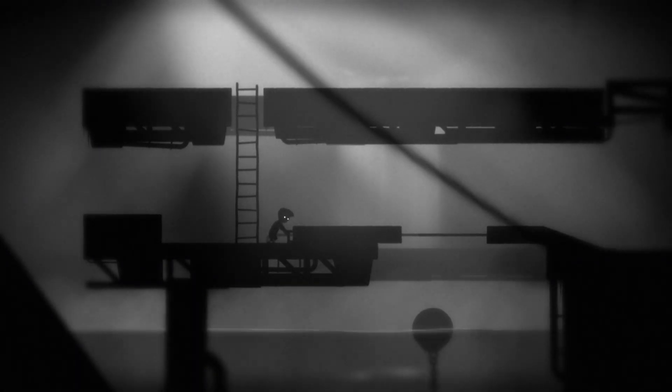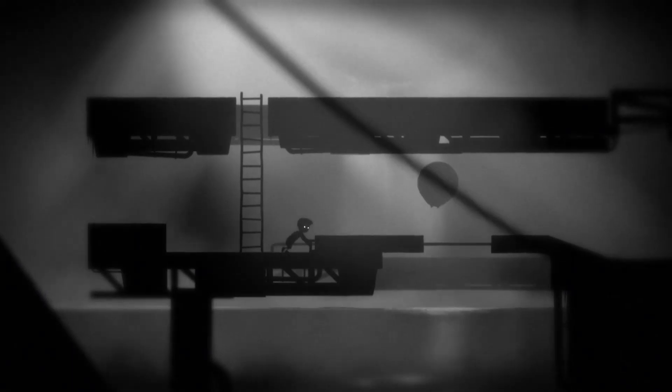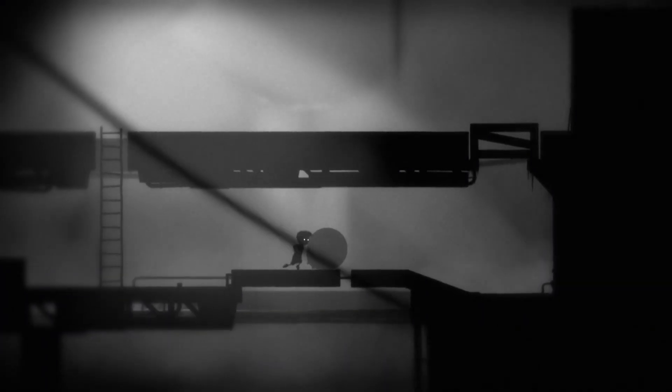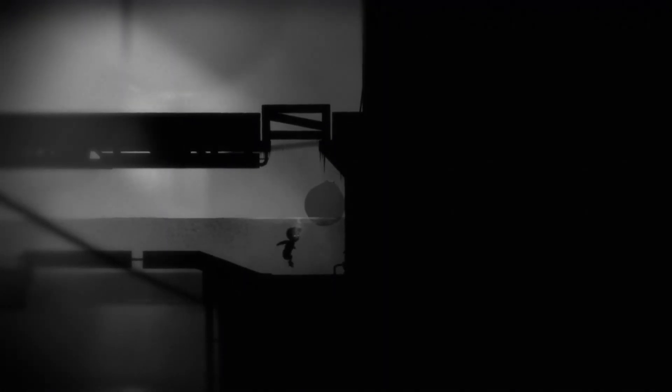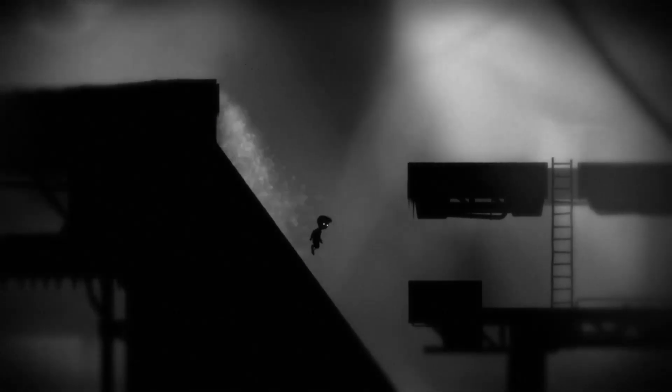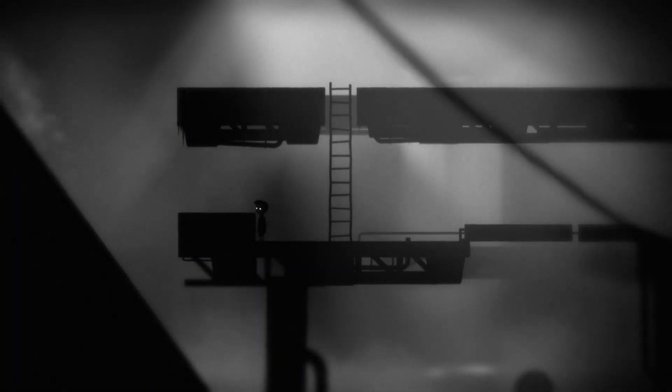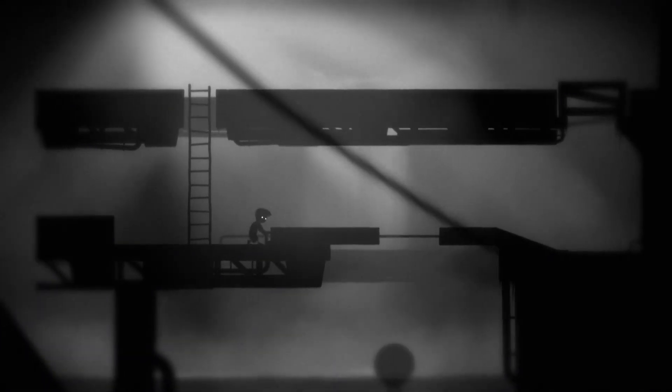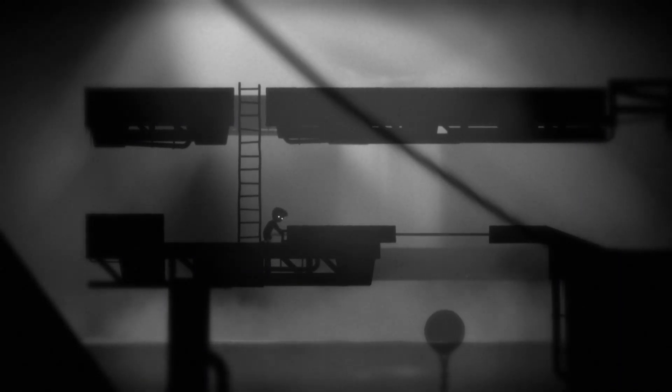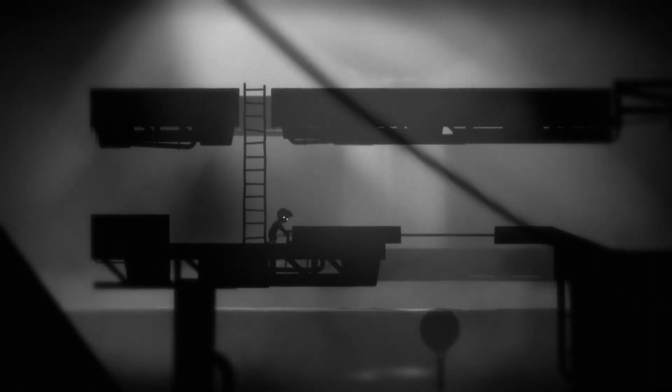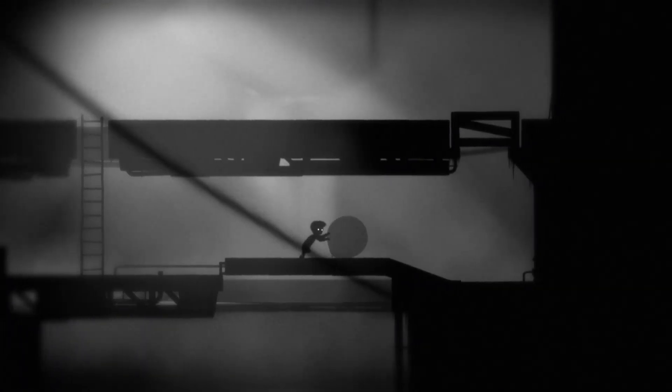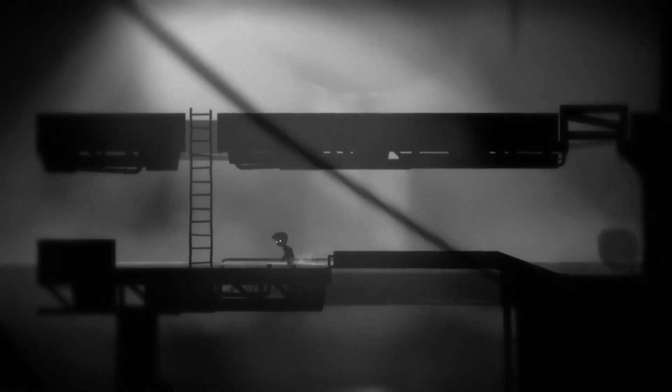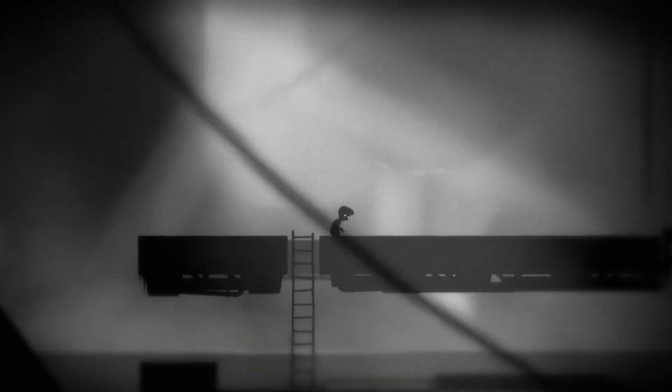Come on, pop goes the weasel. God damn it. I'm not good at puzzle games, all right. Oh my god.